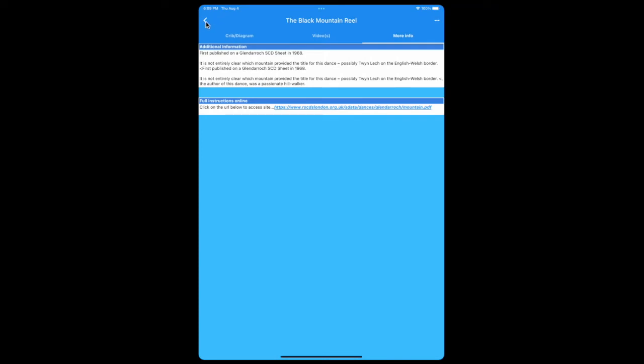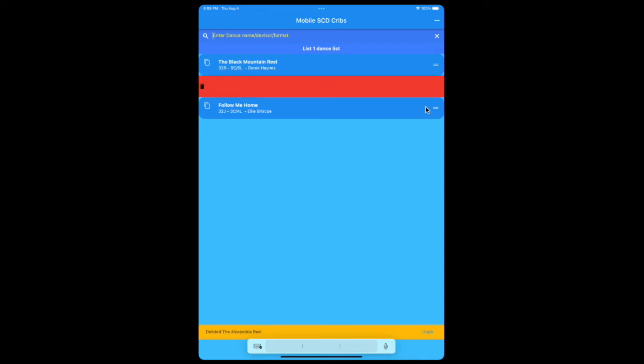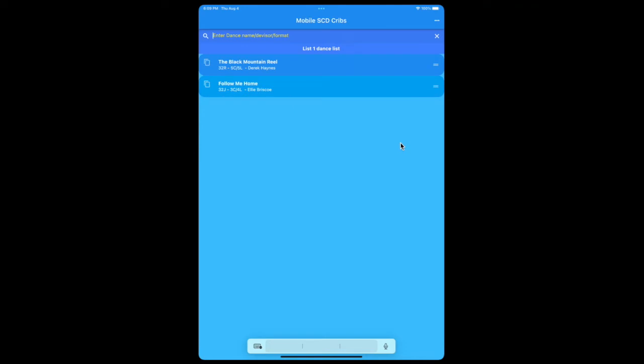So that's the information you see for each dance. Obviously some dances may not have any more information, some dances don't have videos, and some dances will either have a Keith Rose diagram or a crib but not both. If you want to get rid of a dance from the list, you've decided you don't want that on the list, you can just swipe right or left and the dance will be deleted.